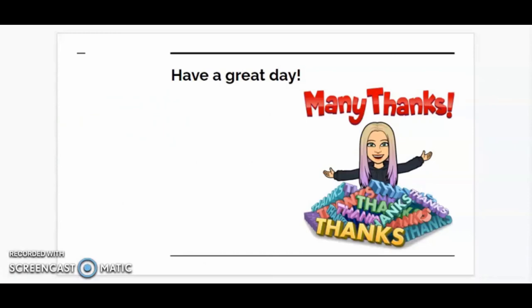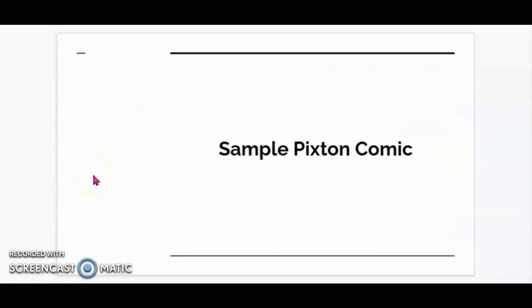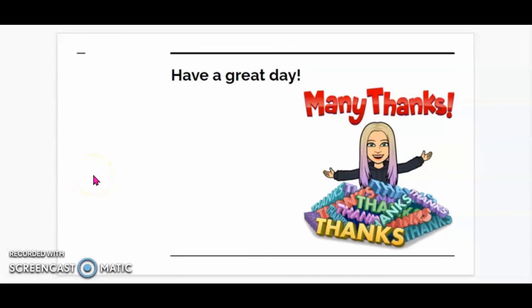Thank you so much for watching this instructional video. Have a great day, and thanks again.